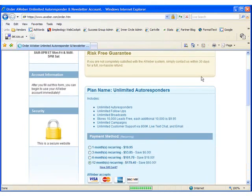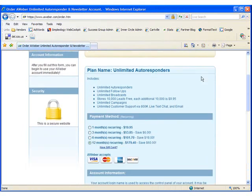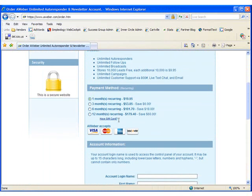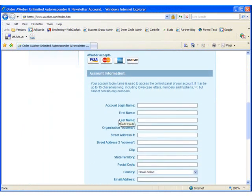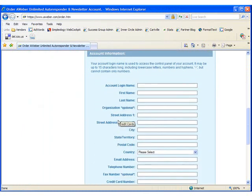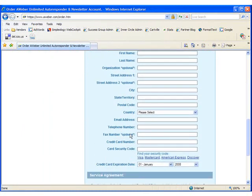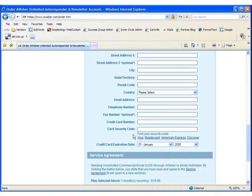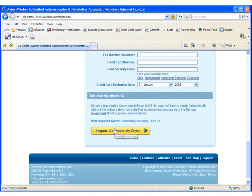I'm going to scroll down until I see the payment methods. Choose your payment method, monthly is fine, and then scroll down and fill out your account and billing information and your credit card information. Then click on the yellow I agree, complete my order button.